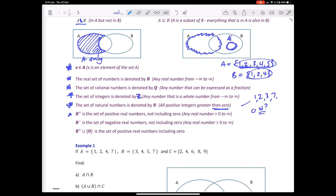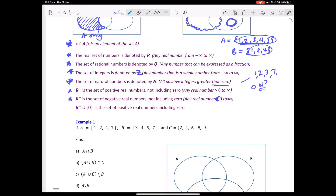ℝ⁺ is all real positive numbers — any number greater than zero, like 1.5 or 237.64. ℝ⁻ is any real number less than zero, down to negative infinity. ℝ⁺ ∪ {0} means real numbers greater than or equal to zero — we're just adding in the number zero. Similarly, ℝ⁺ ∪ {−1} would mean all real positive numbers and also the number negative one.